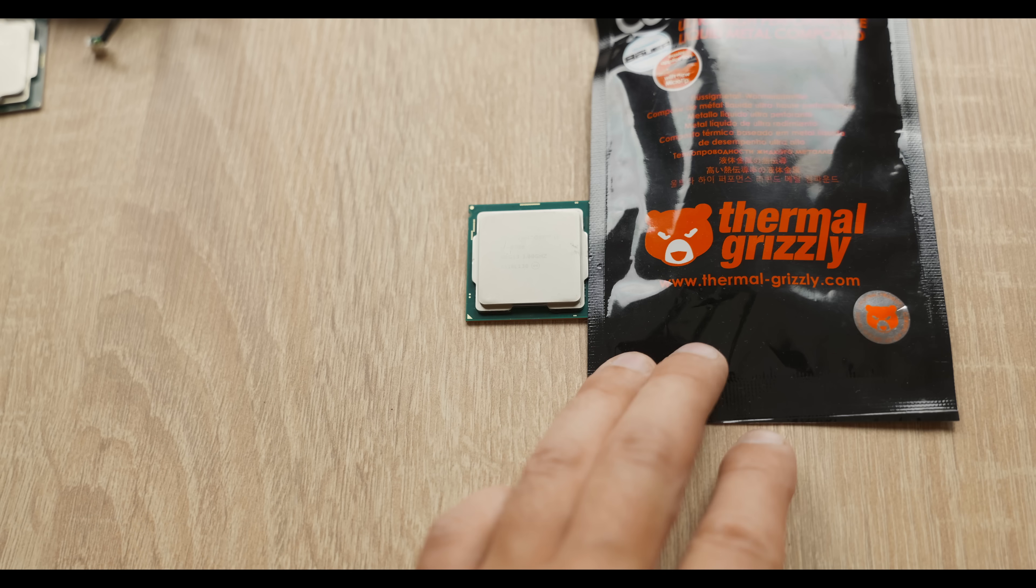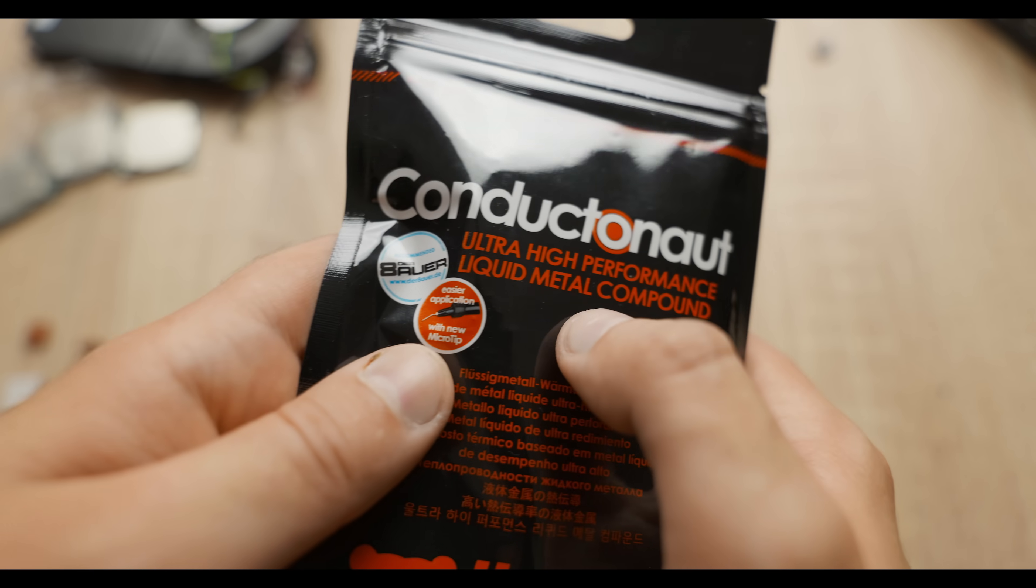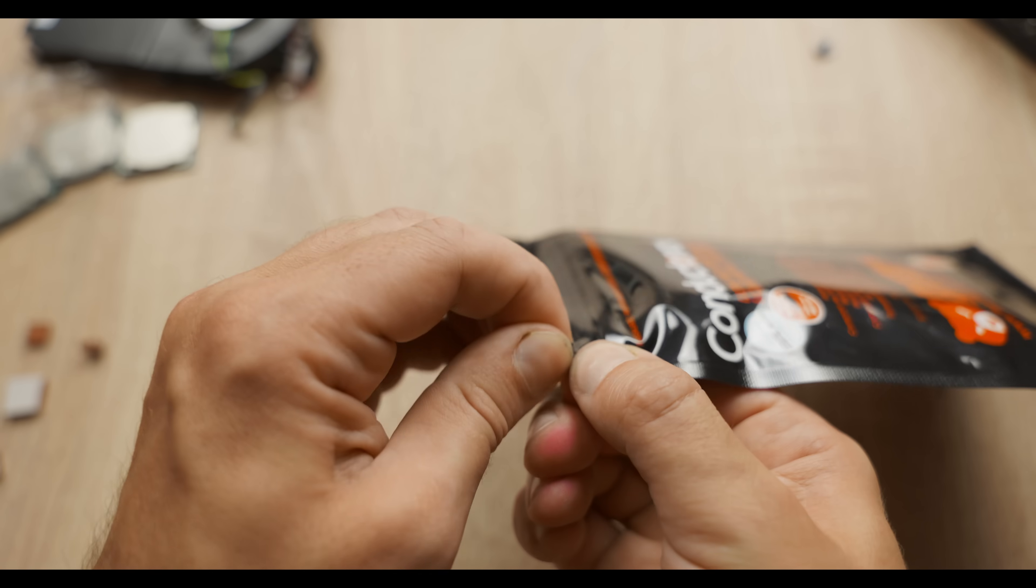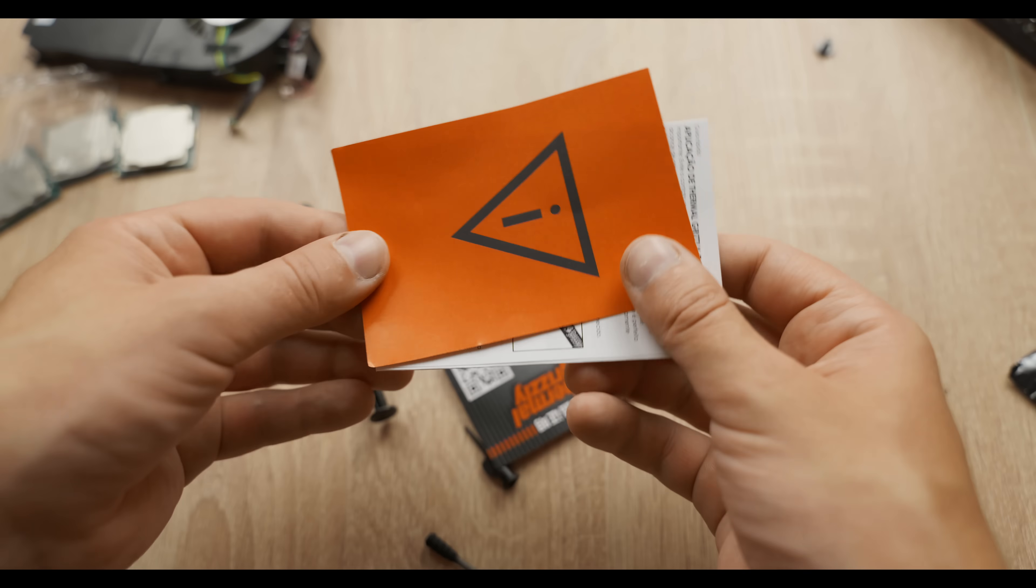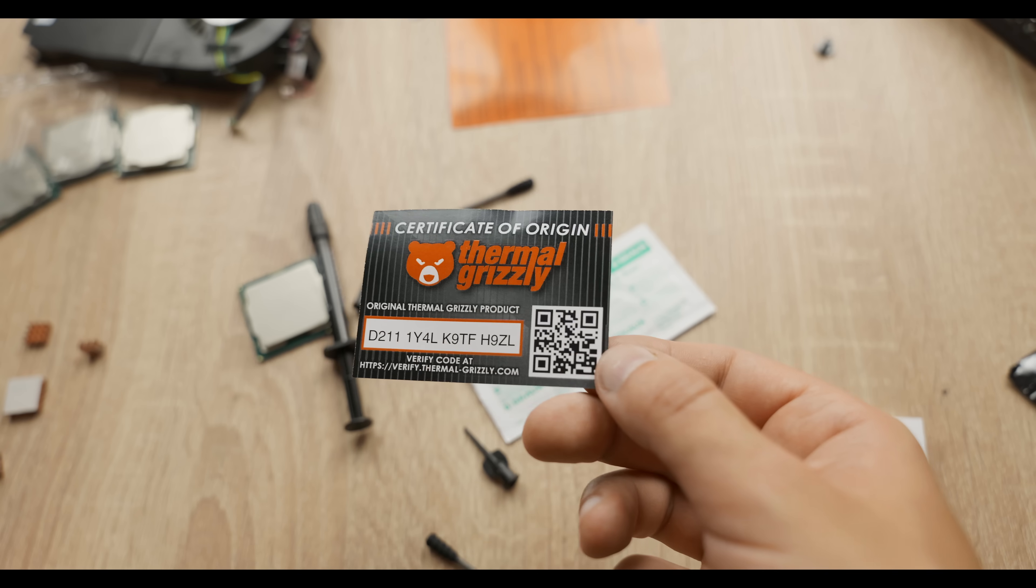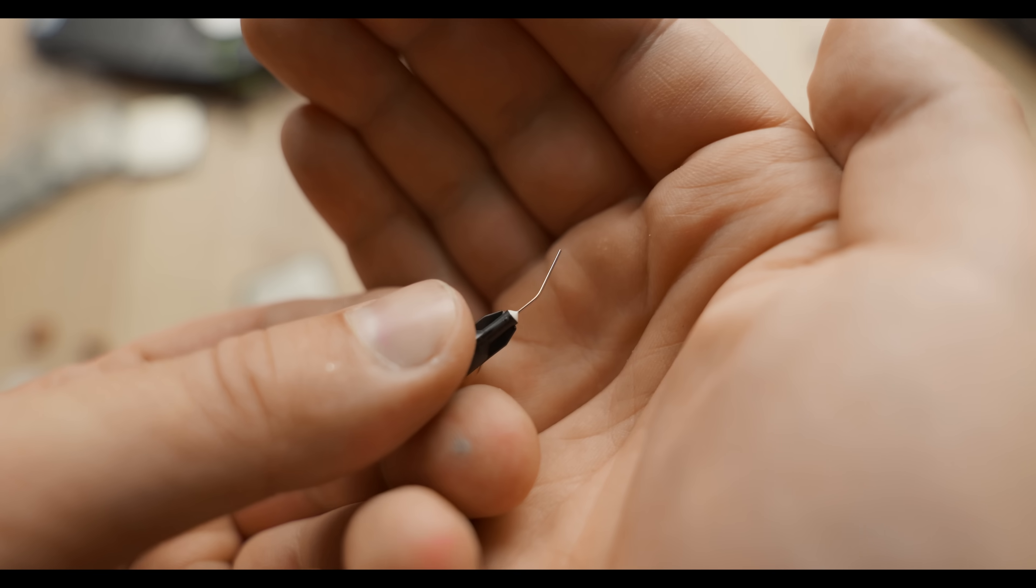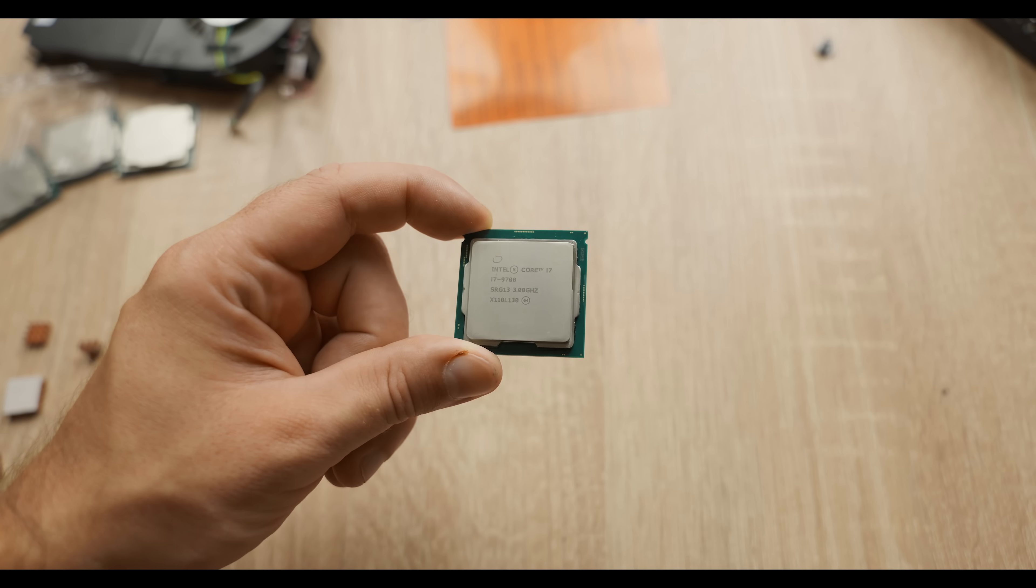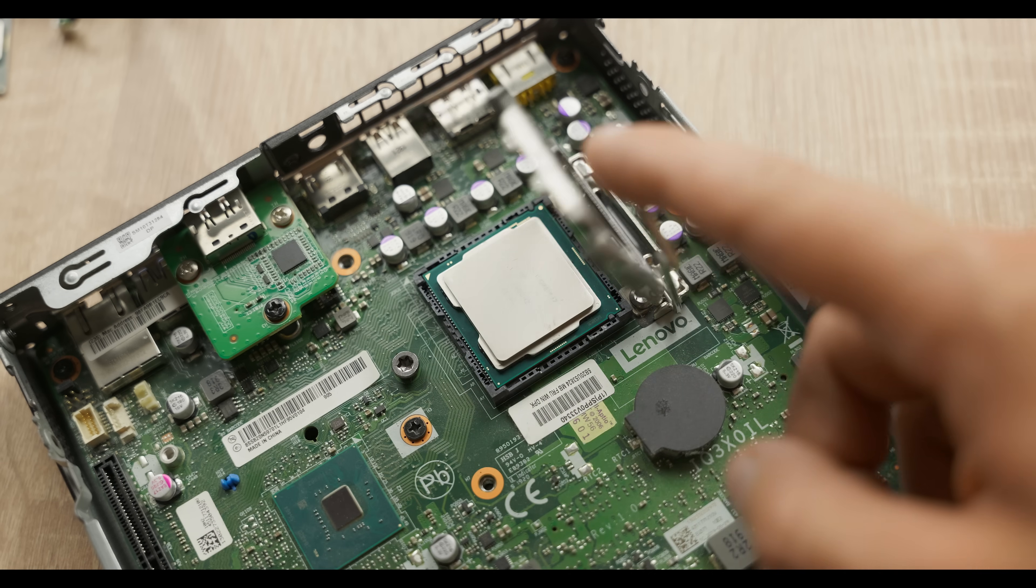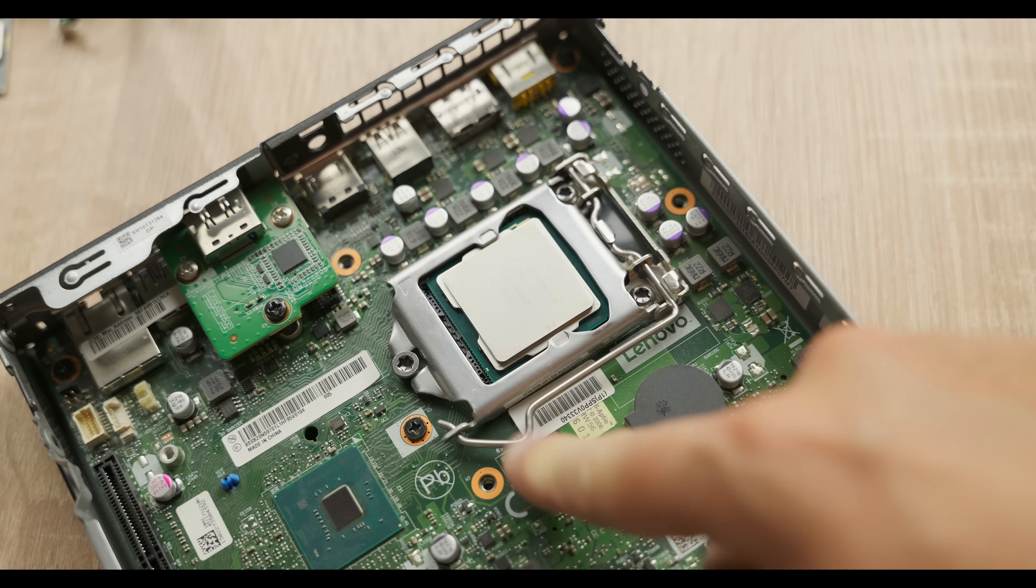Especially now that I've got Thermal Grizzly, the liquid metal compound. I bought a whole 5 grams of this stuff, so it'll last me a lifetime. I'll be smearing it in every appropriate and not so appropriate situation. But for now, let's install our i7 and see what temperatures we get on the stock version of this processor.